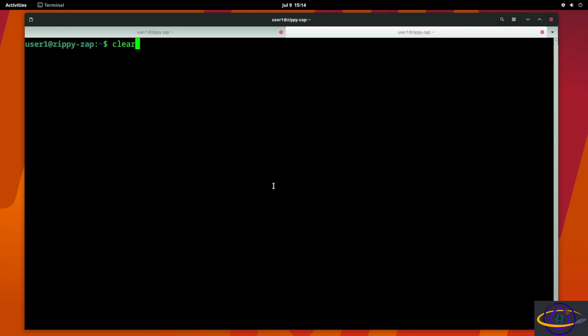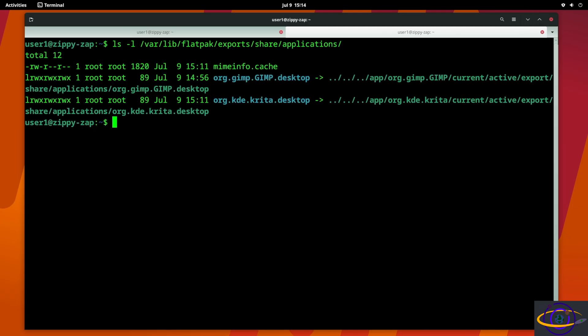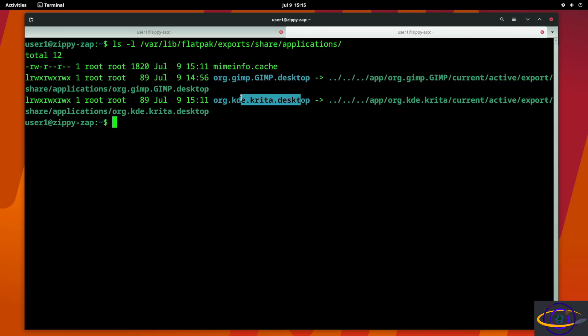So they're not - we don't see the launcher for either of them. You can see no Krita here, GIMP is here but only the DEB package version. So that's a problem. We can actually see if we check under /var/lib/flatpak/exports/share/applications for system-wide applications, you can see we do actually have desktop files for GIMP and for Krita.